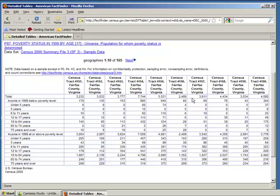And along the left-hand column, you'll see various divisions of the data, including age ranges for both those above and below the poverty level.